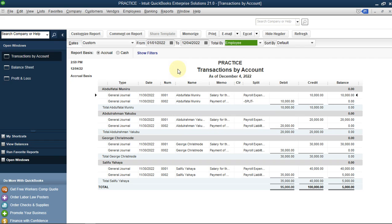I hope this class was educational enough for you to understand how to record employee salary - this method covers salary without additions or subtractions. My next video will cover additions and subtractions such as deductions for lateness, PAYE tax, penalties, or additions for bonuses and compensation. See you guys in the next class, bye!